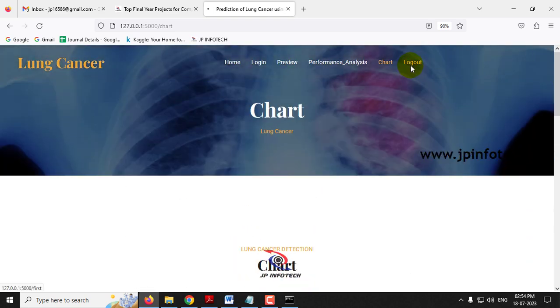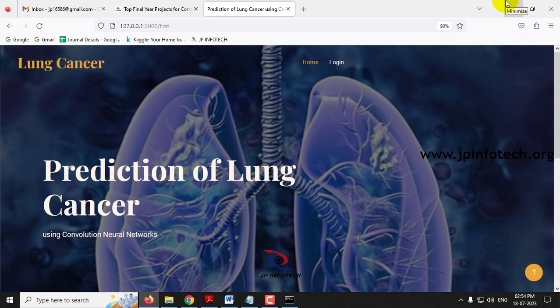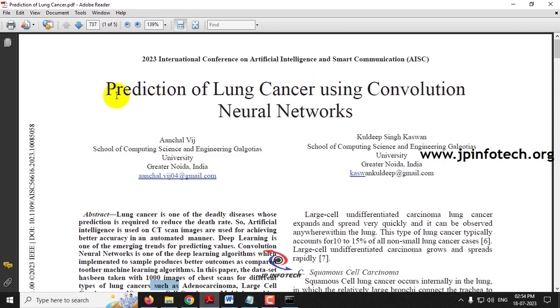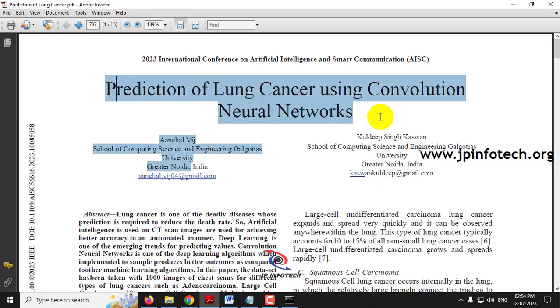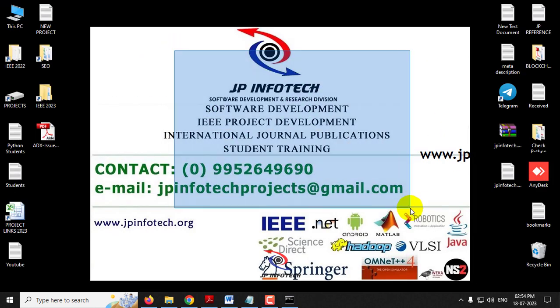Now let me log out. This is all about the project 'Prediction of Lung Cancer Using Convolution Neural Networks'. Thank you for watching.